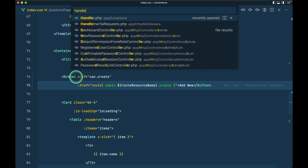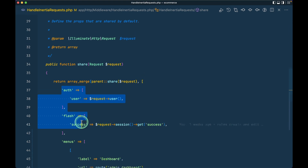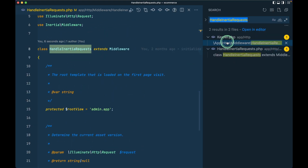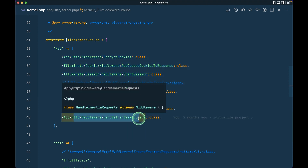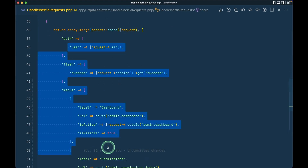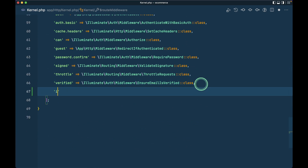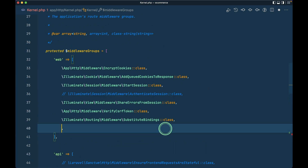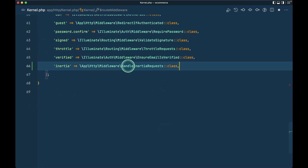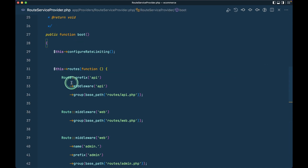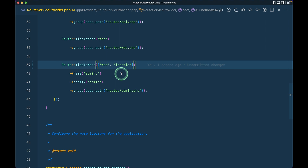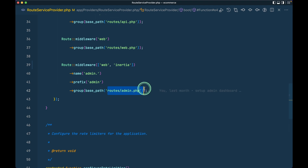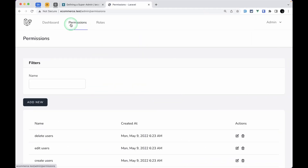One more important thing: currently HandleInertiaRequest is applied in the web middleware group in Kernel.php, which means it also runs during front-end asset serving and accesses all the shared data unnecessarily. To fix this, I'll move it out of the web group and create a new 'inertia' middleware group. Then in RouteServiceProvider I'll apply this 'inertia' middleware group after 'web', scoped only to the admin routes file. Everything continues to work perfectly.